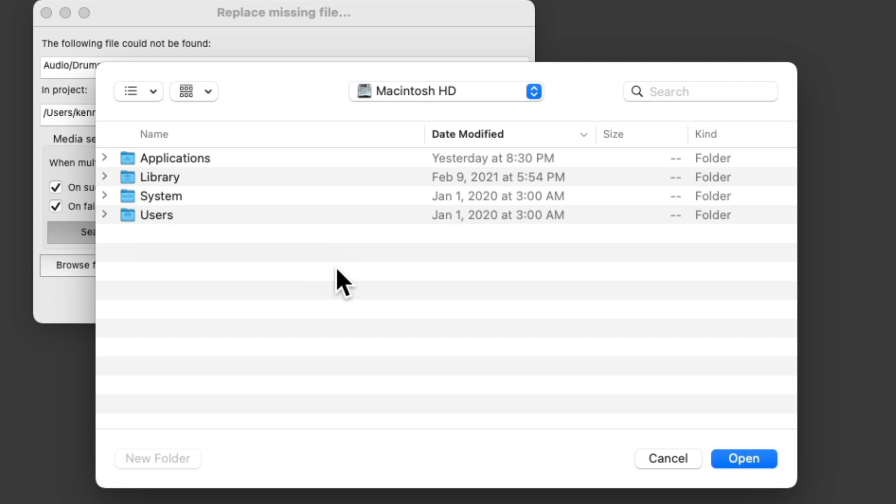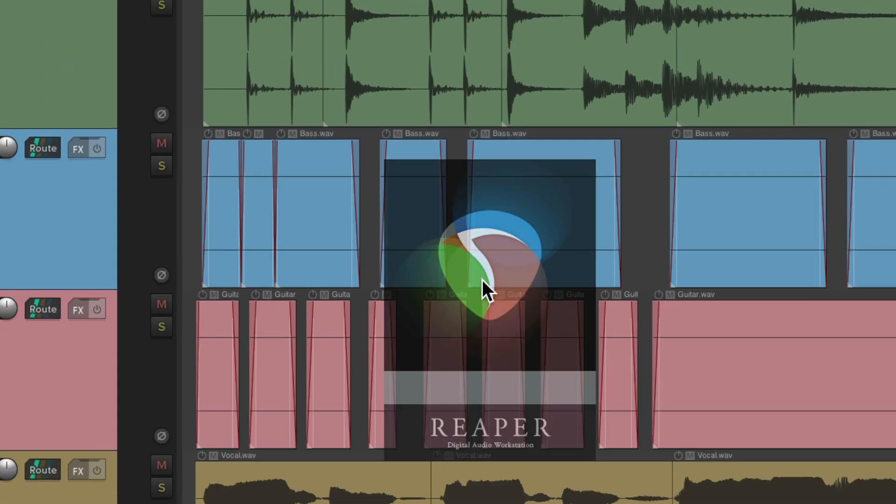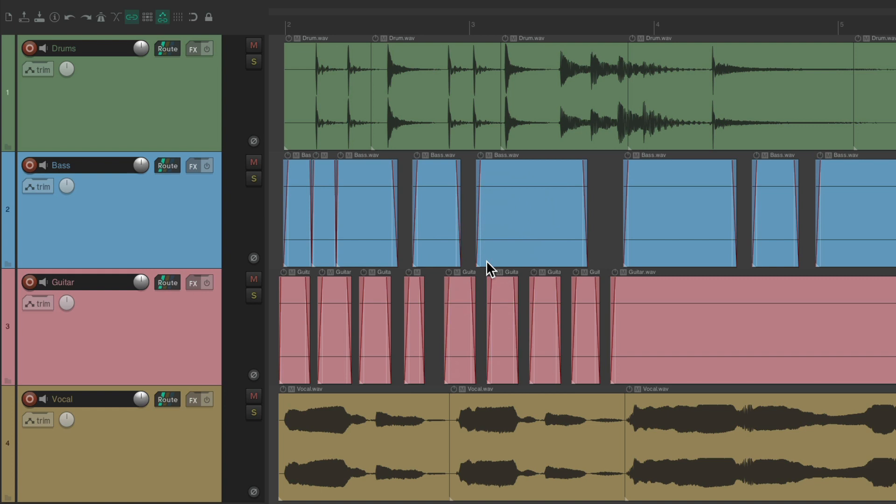Now we could search in very specific folders, or in this case, my entire hard drive, which is going to take a bit longer. Let's give it a shot. Now I found the drums and the vocals, but it didn't find the bass or the guitars. So let's try it a different way.